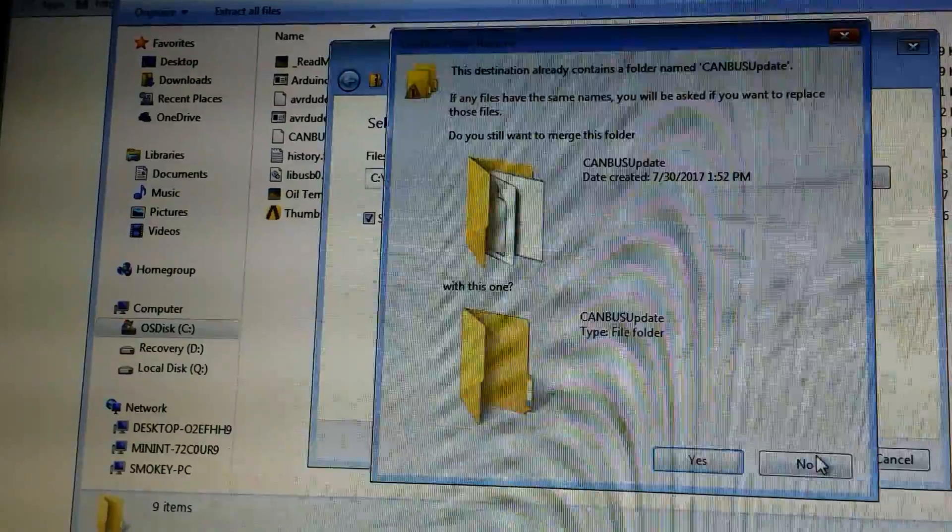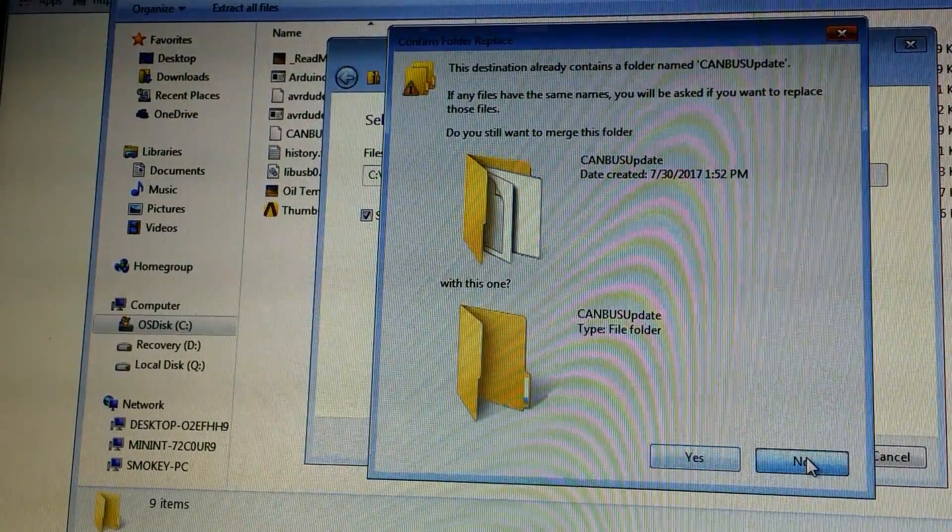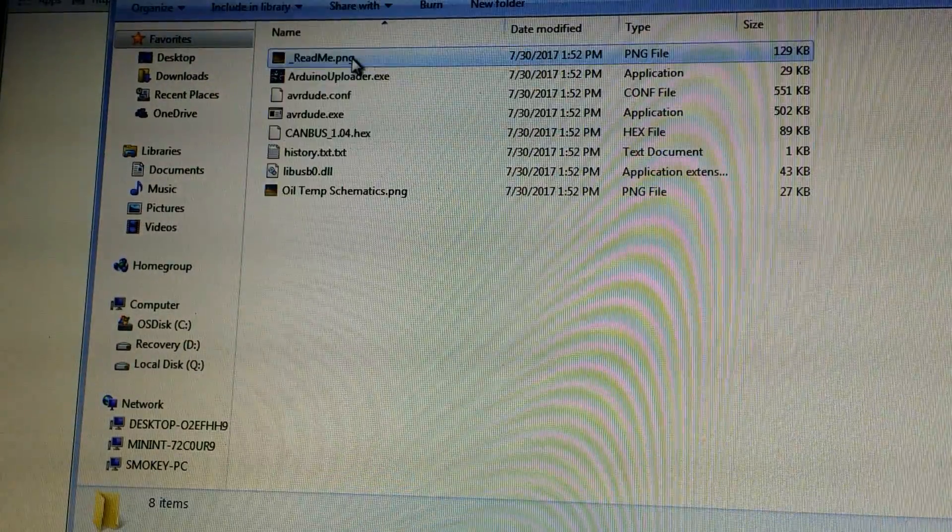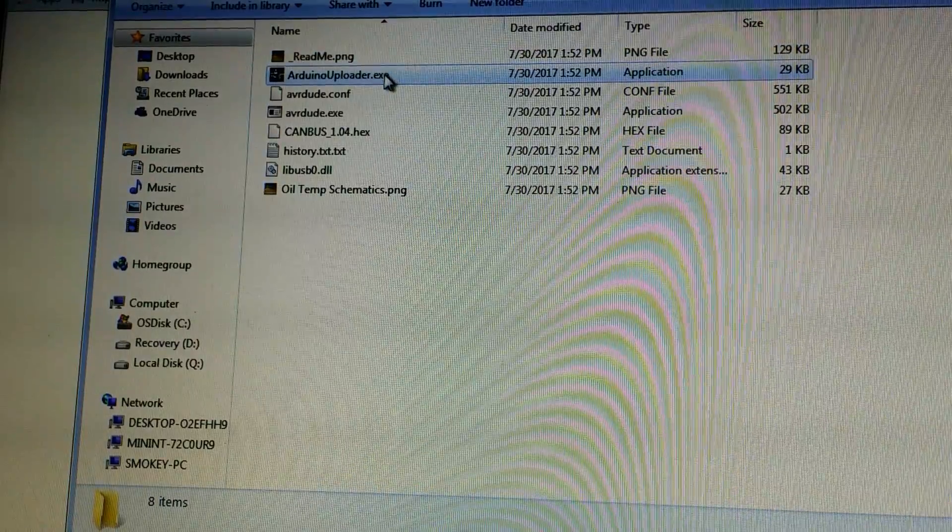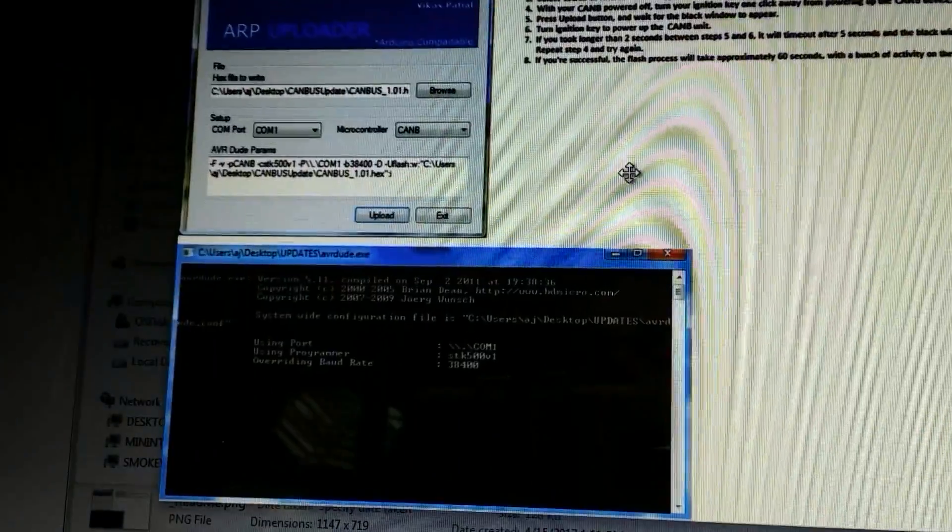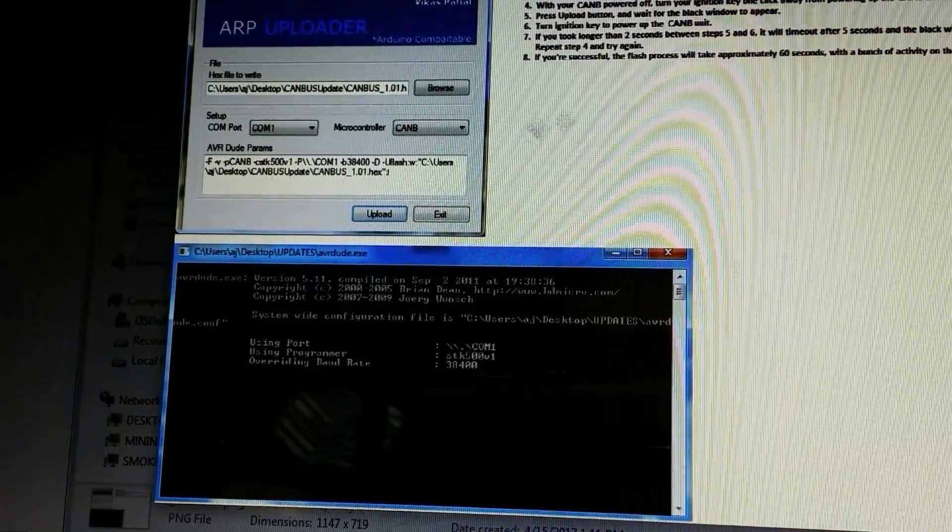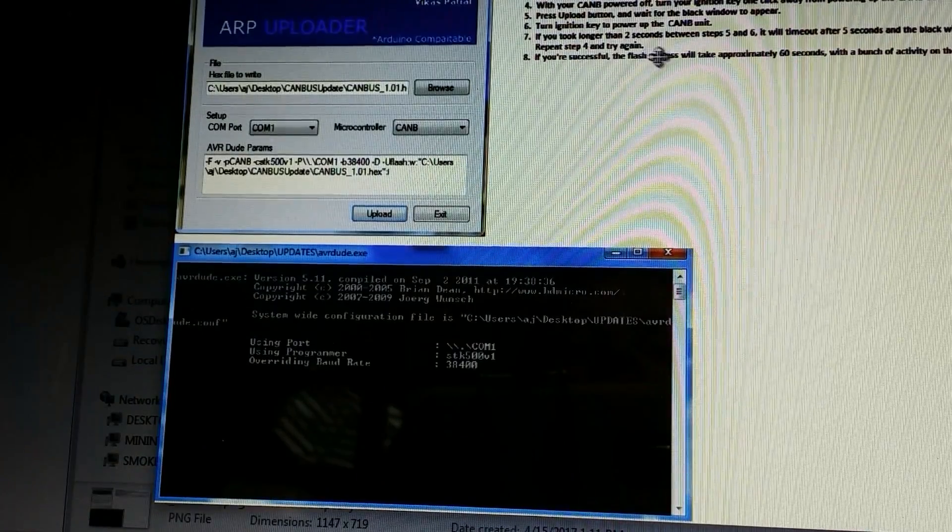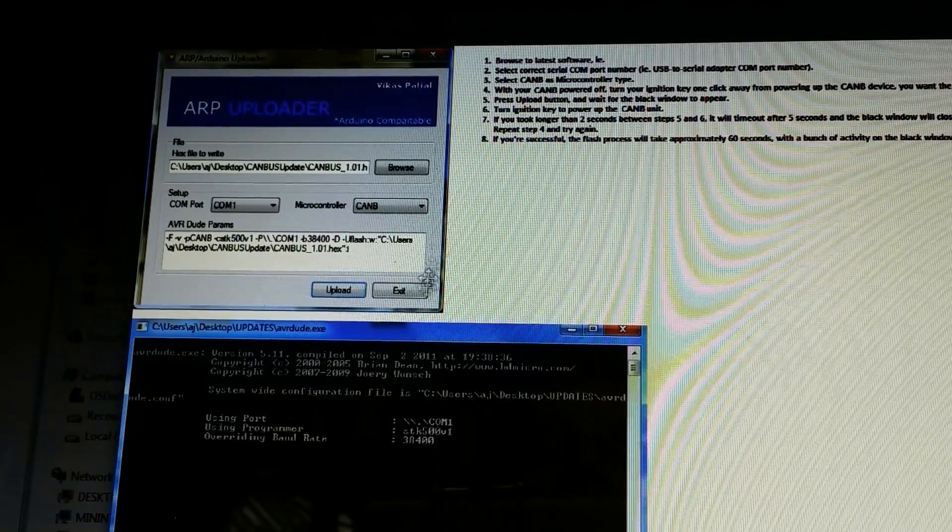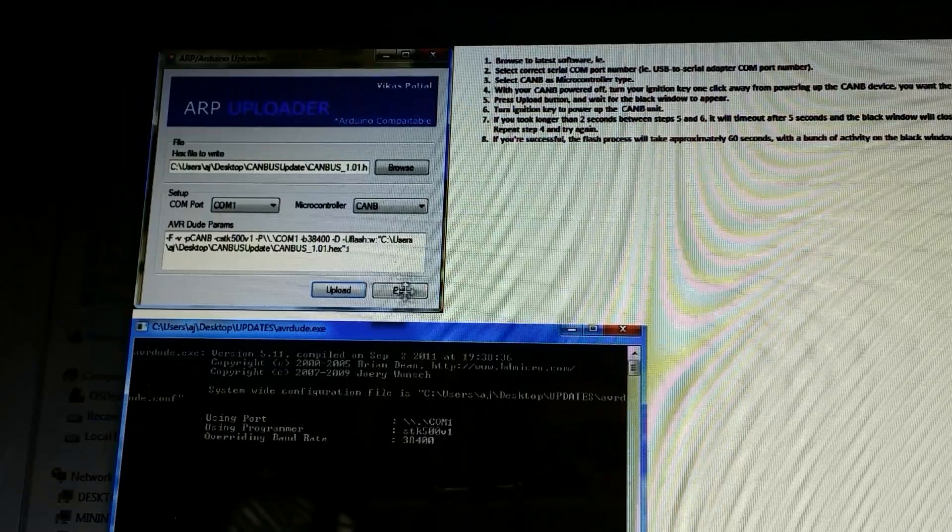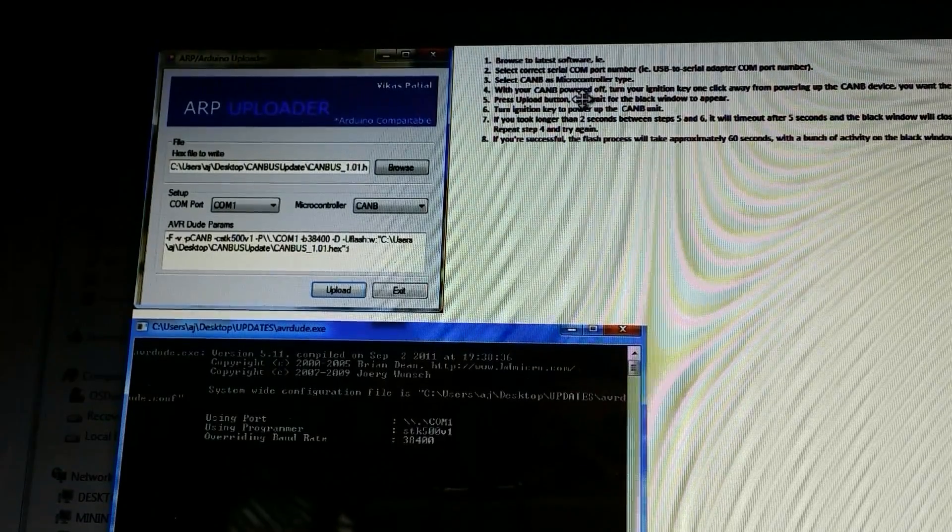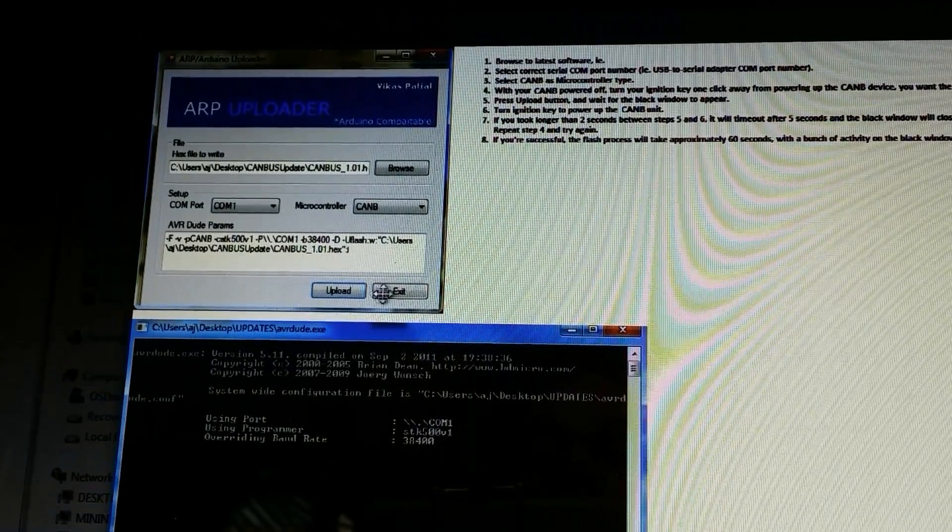Then you click up here on extract everything and it extracts it to a file. I already have one there, so then it takes you there and you can open that up. If you click on the readme.png, you're gonna see the instructions on how to insert the firmware onto your microcontroller, which is basically your OBD1 OBD2 converter.